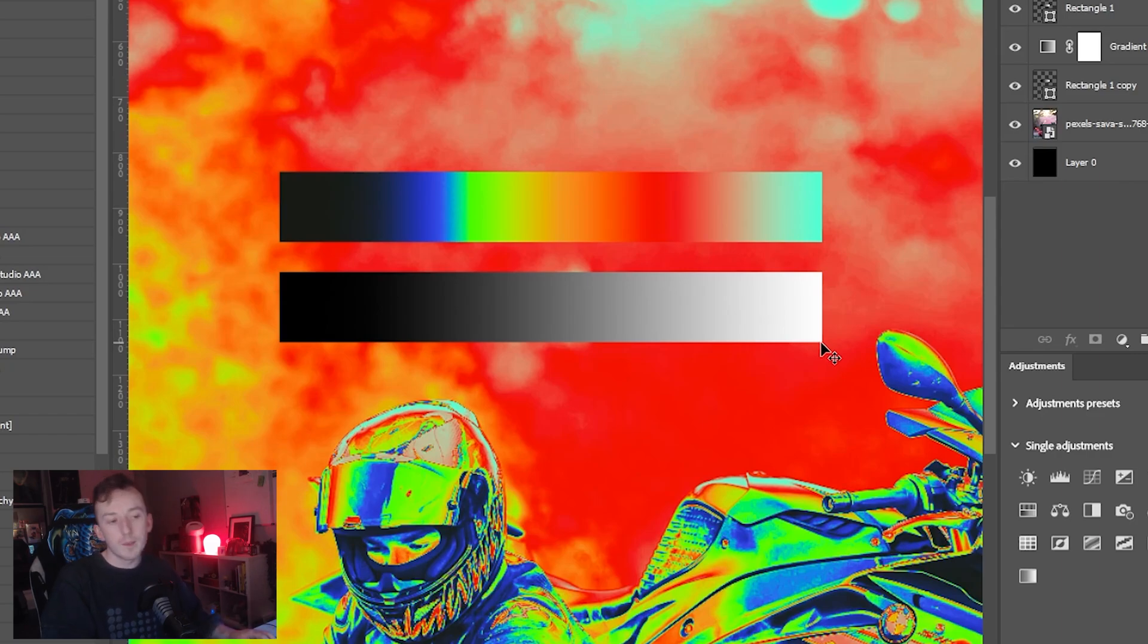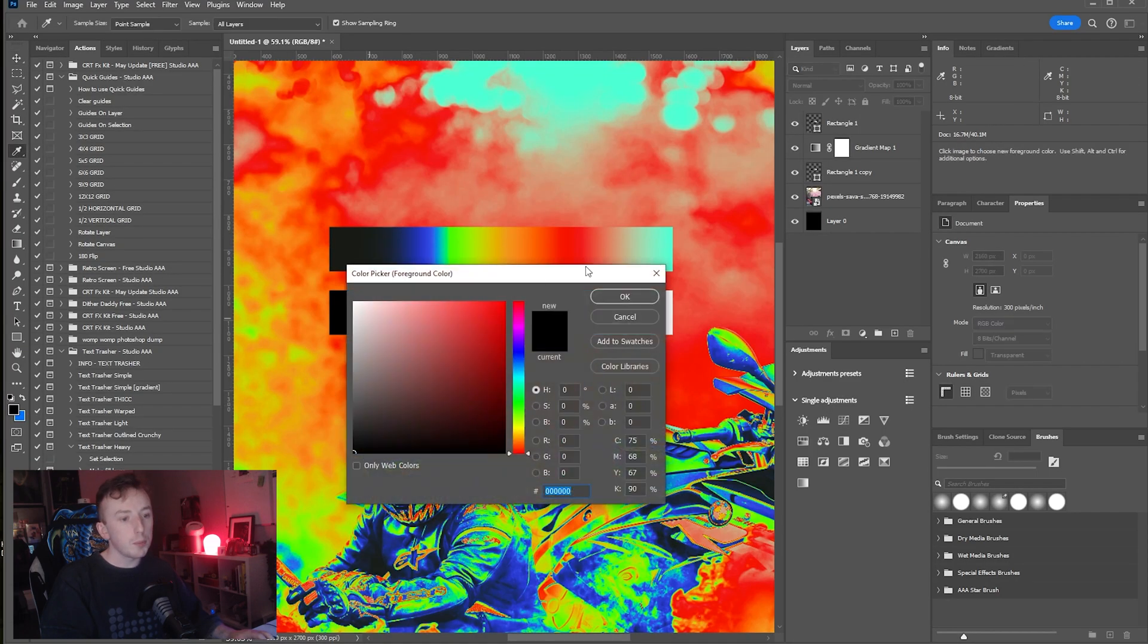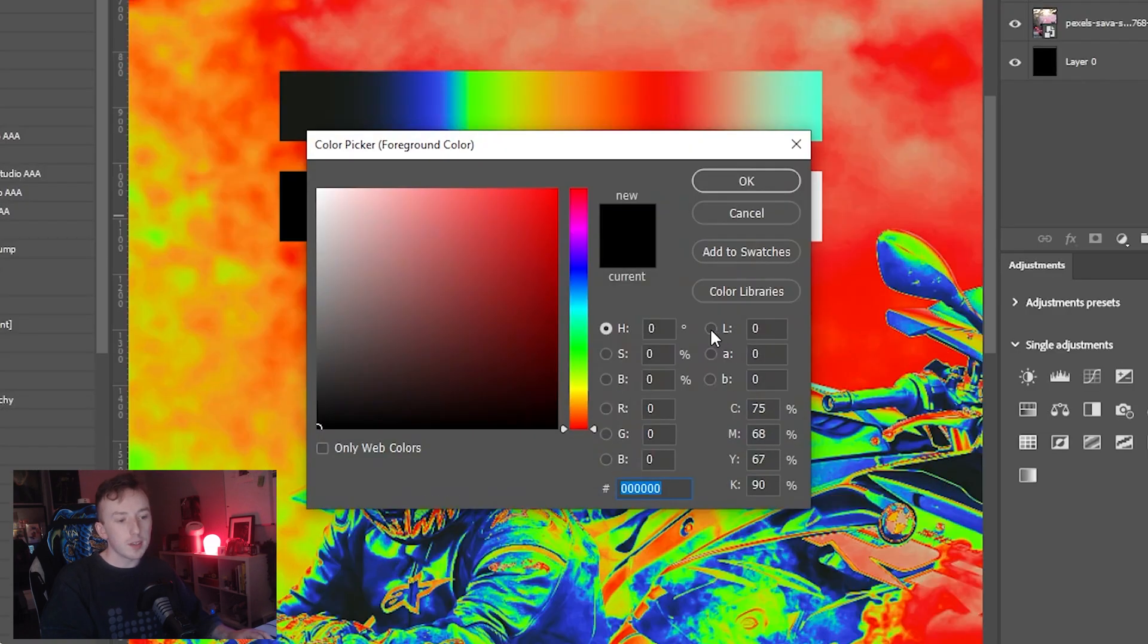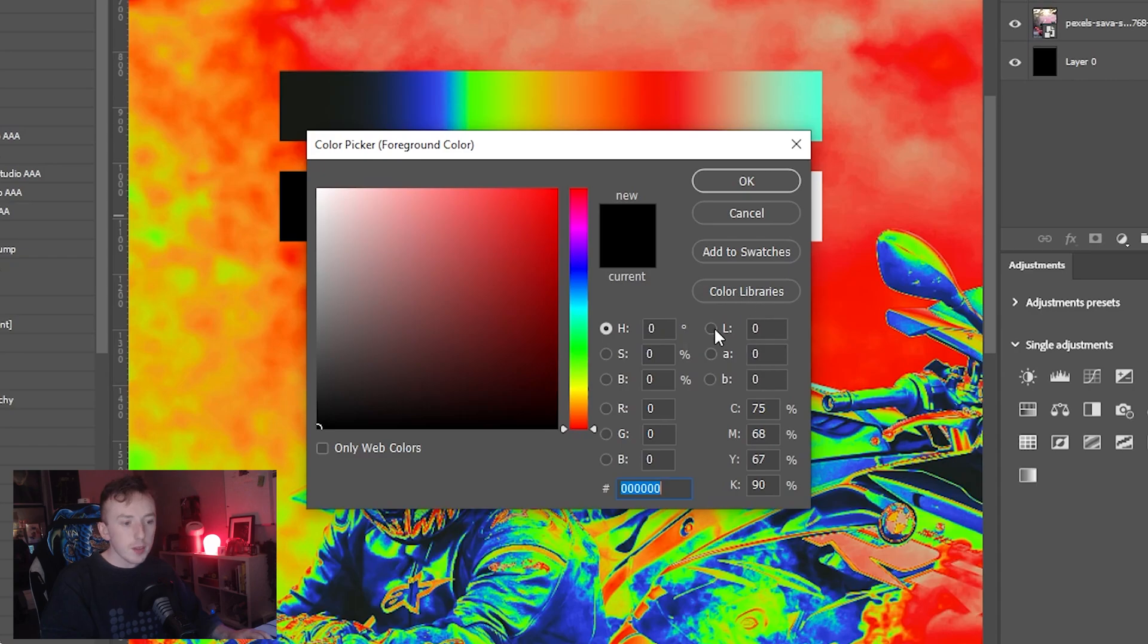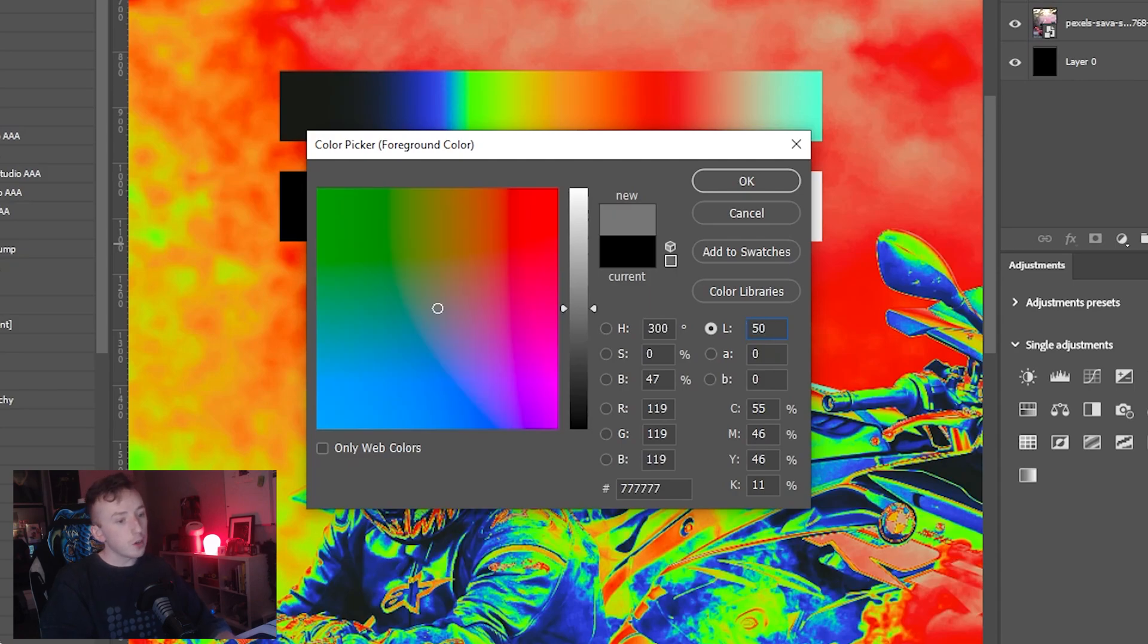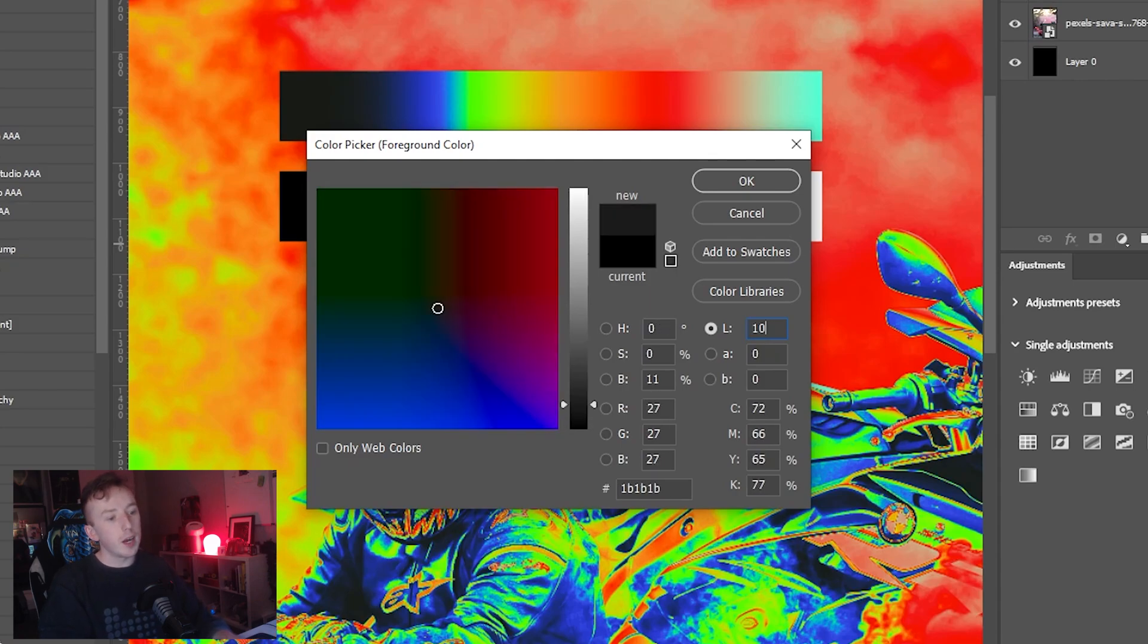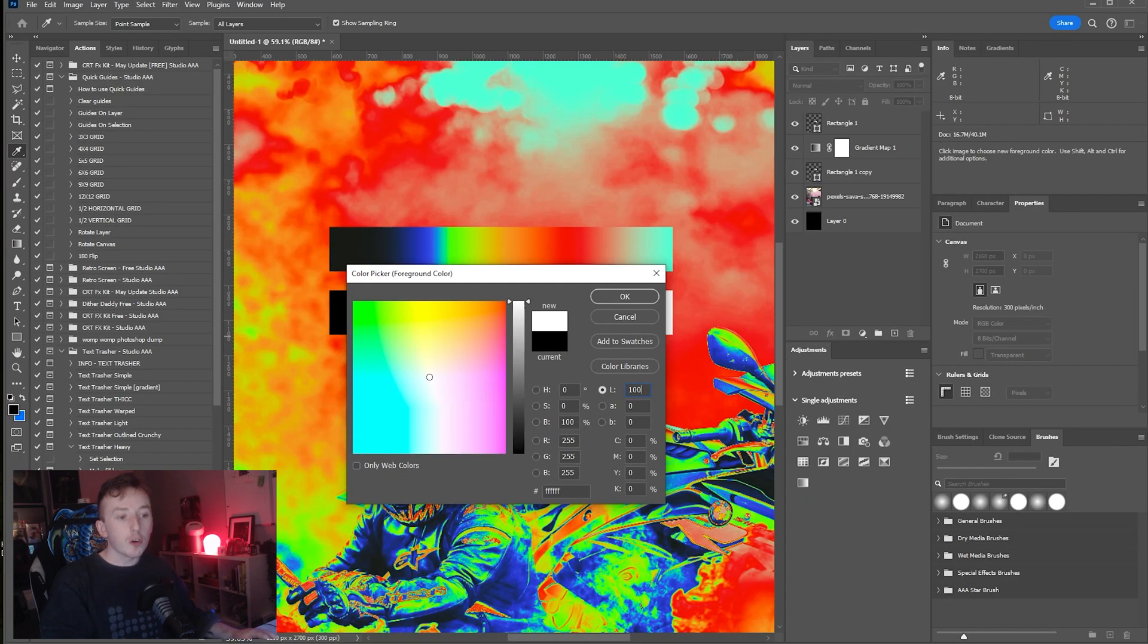If we load into the color picker you'll see that there's an L value here next to, it's just below color libraries. There's a little L value and you can input a number. So if you leave it at zero it stays black, 50 it'll go gray, and 100 it'll go white.